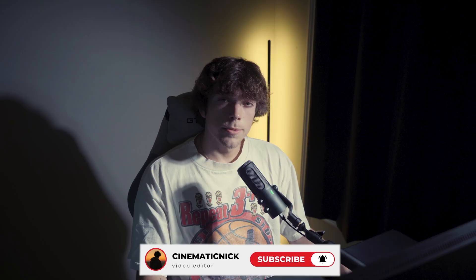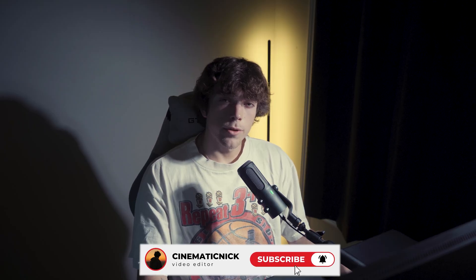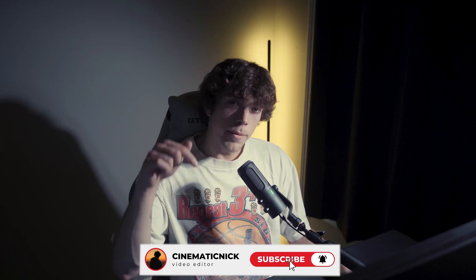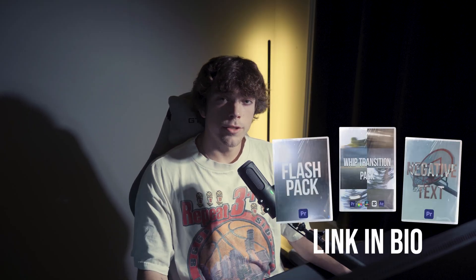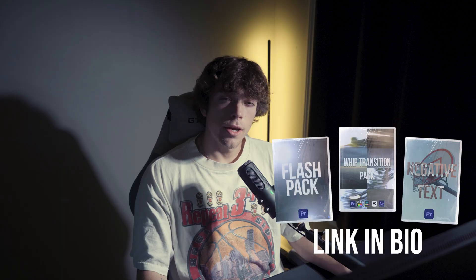Please make sure to like and subscribe for more tutorials soon. Make sure to check out my editing presets in the description below, and I'll see you guys on the next one. Peace.